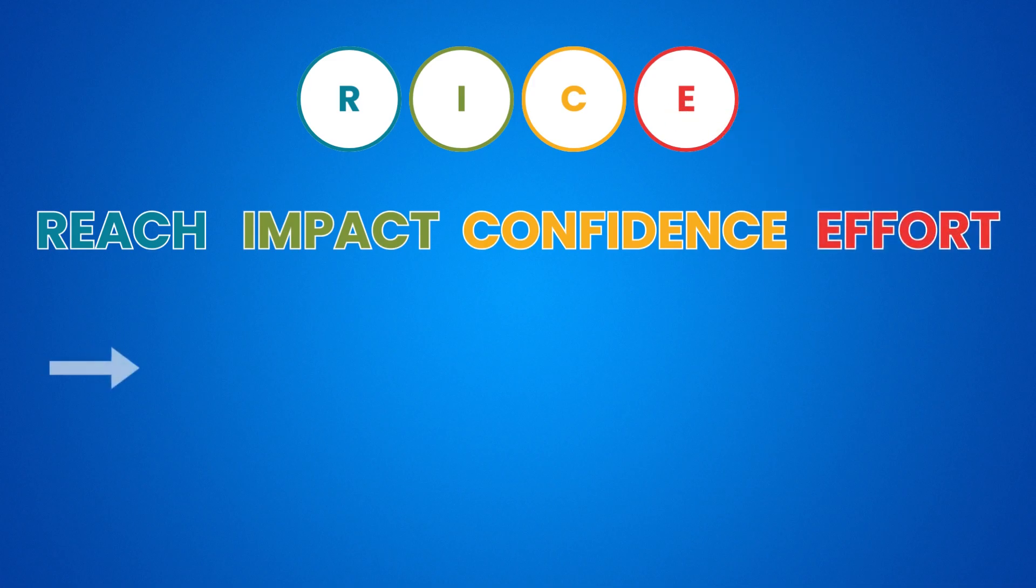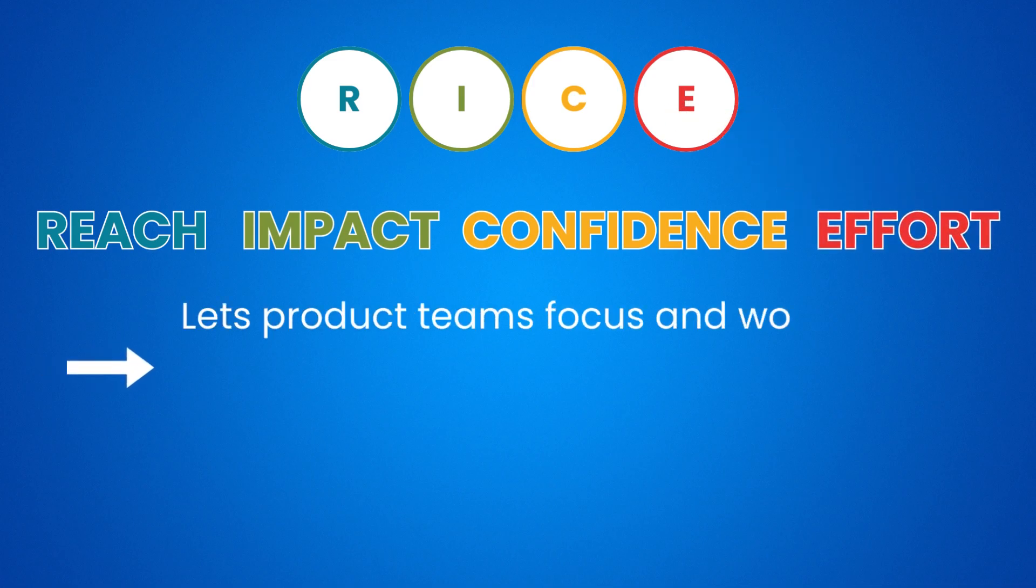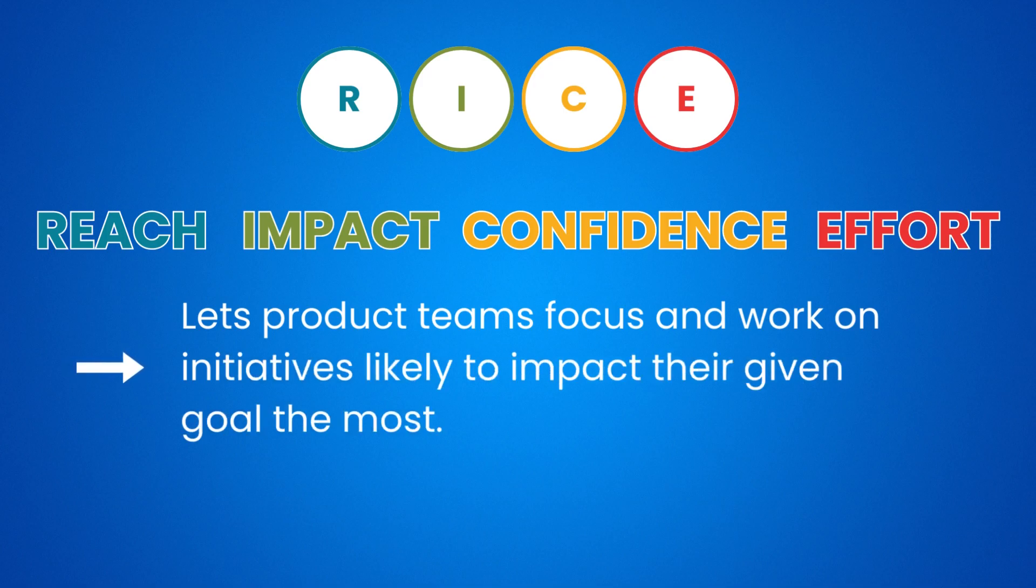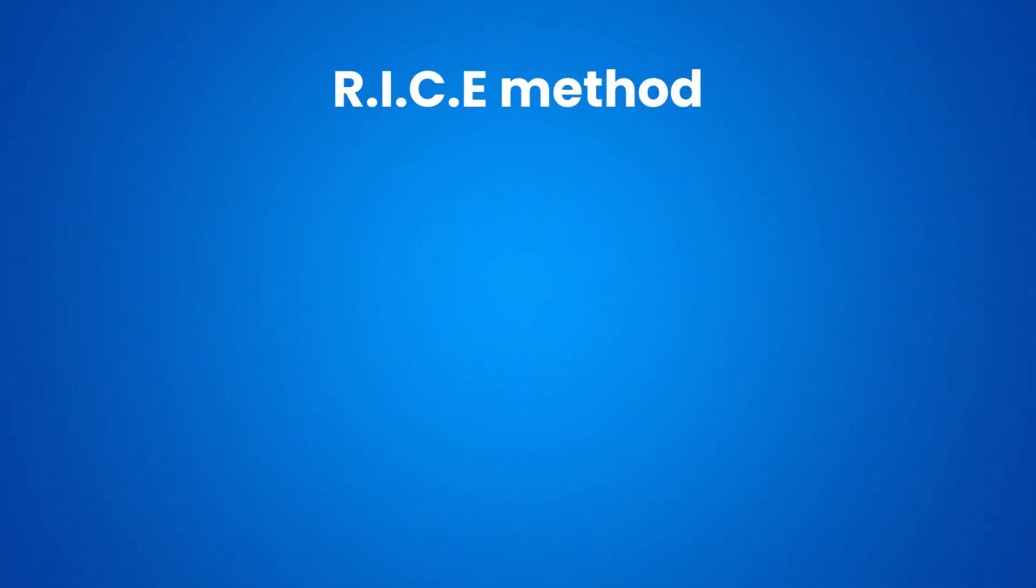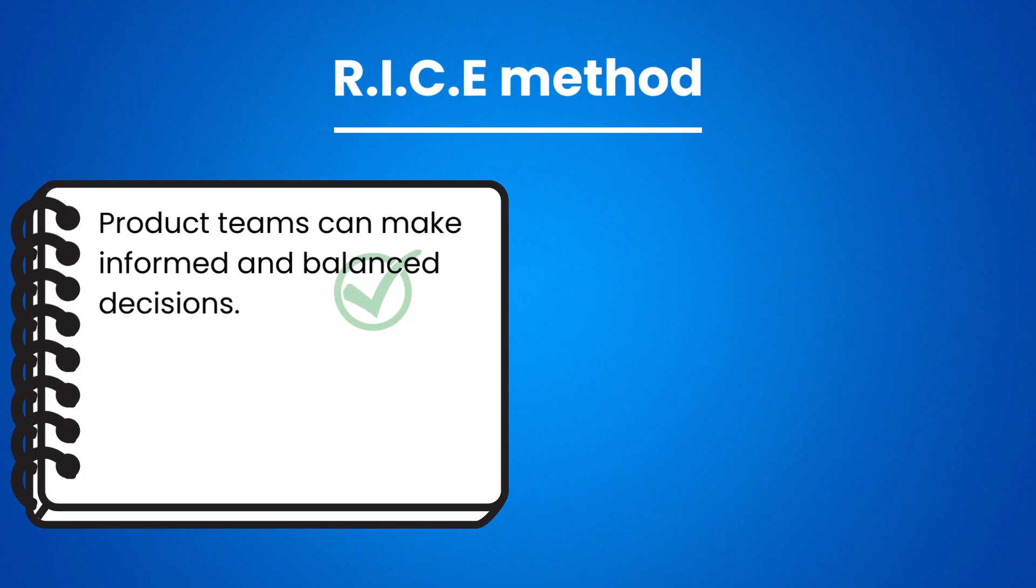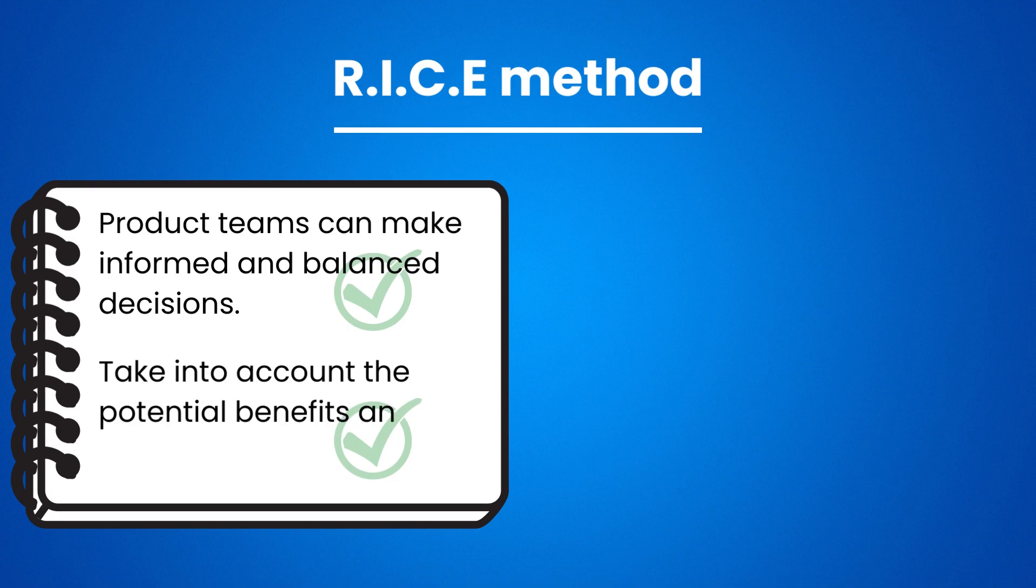This prioritization framework, or scoring system, lets product teams focus and work on initiatives likely to impact their given goal the most. With this prioritization technique, product teams can make more informed and balanced decisions. They will take into account the potential benefits and the level of uncertainty and amount of work needed.